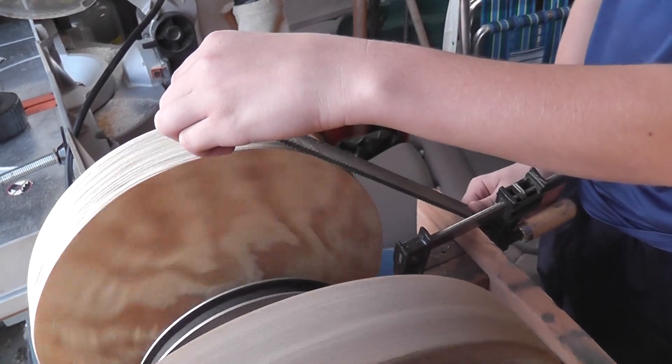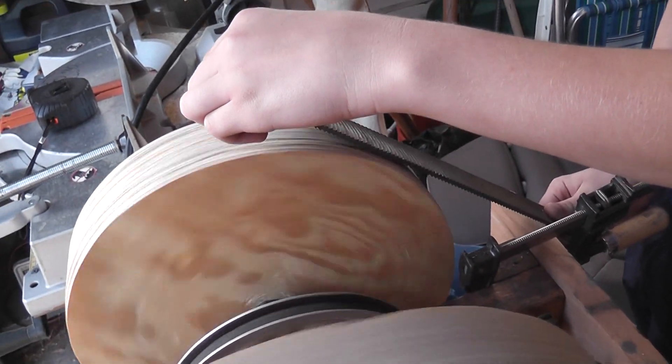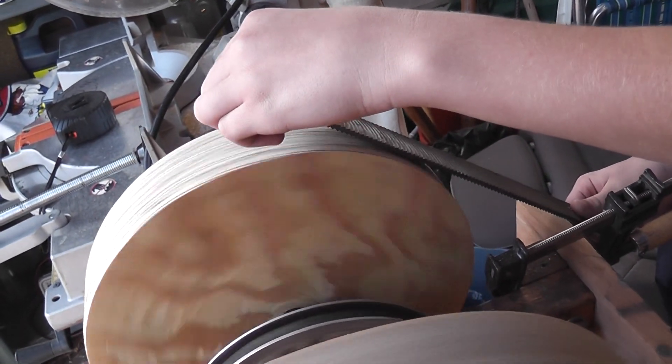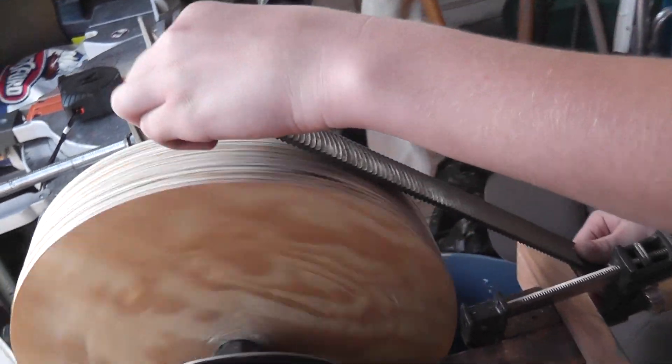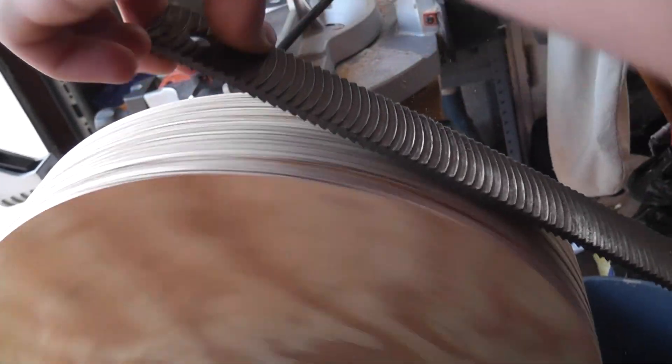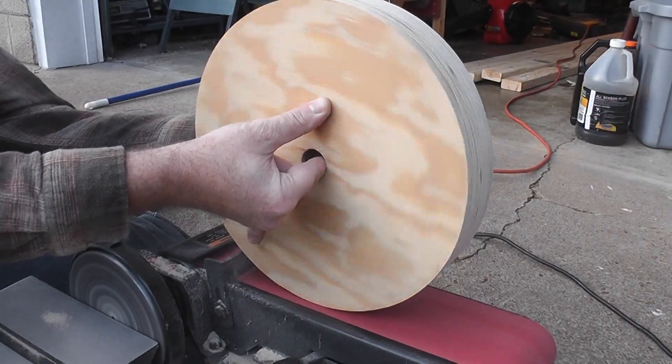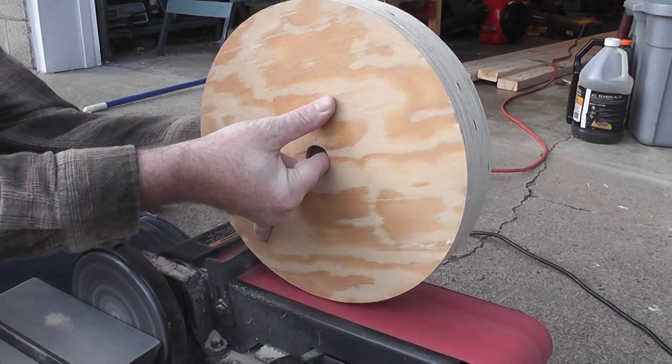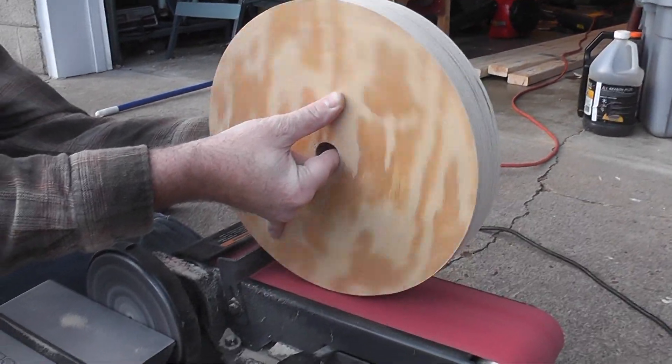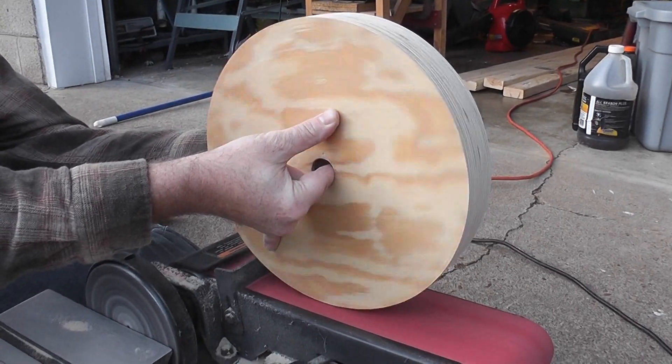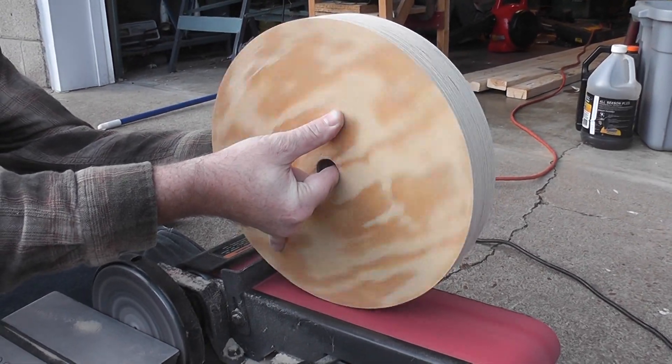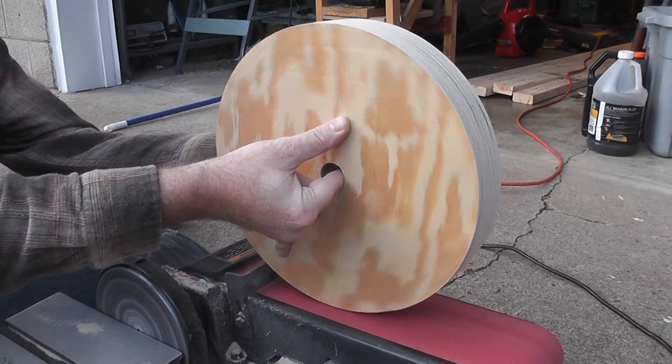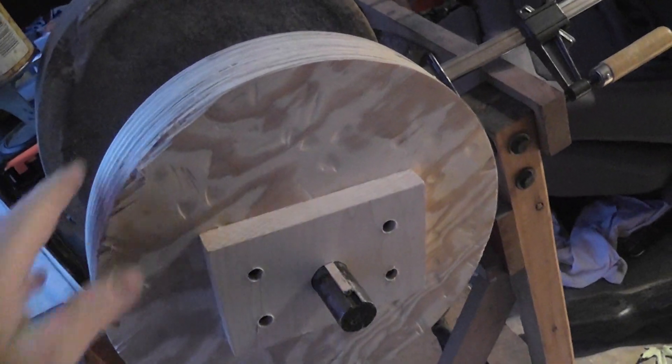Okay, so I'm going to just spin it for a while here to kind of smooth out and take off the excess.